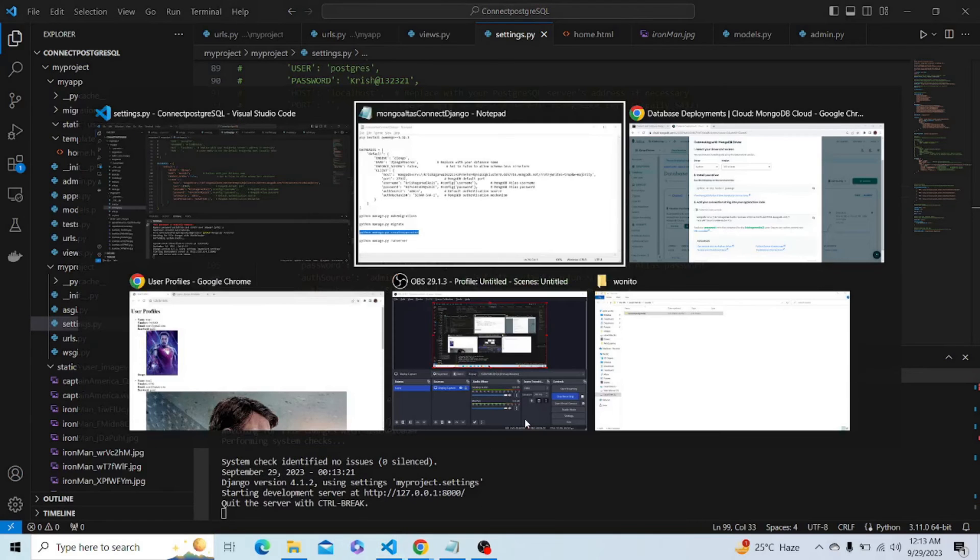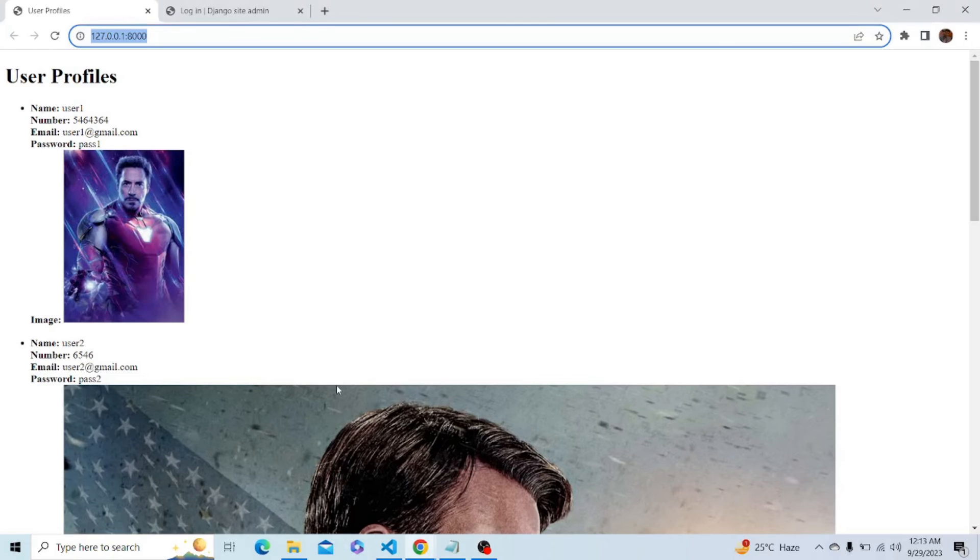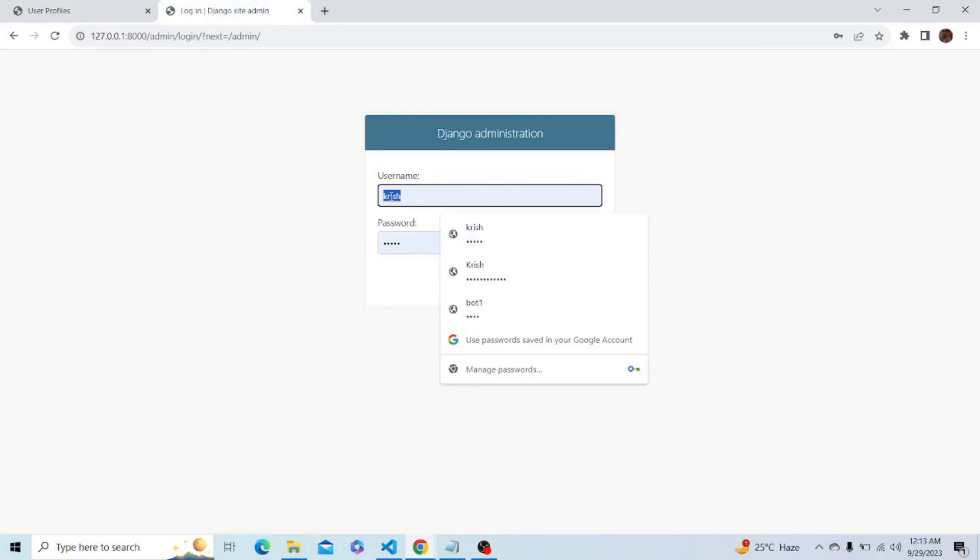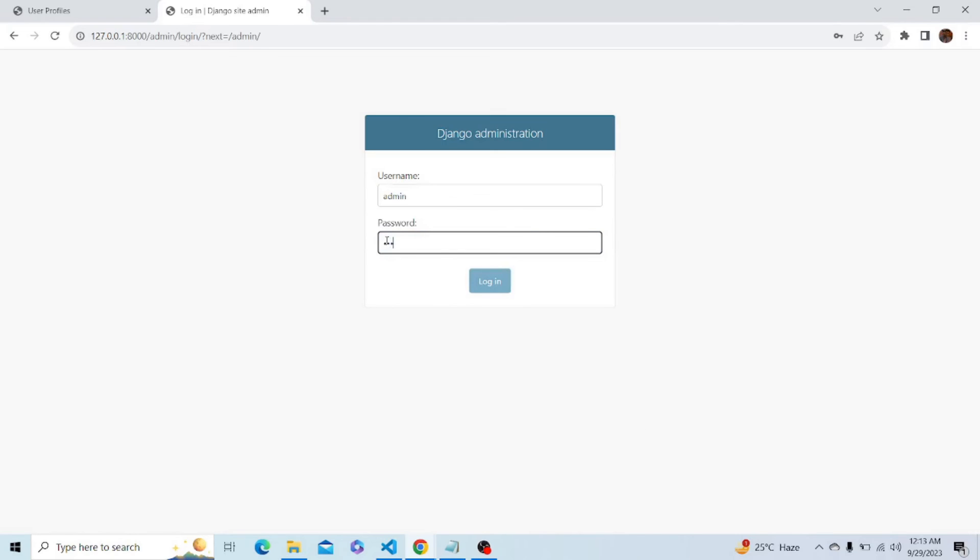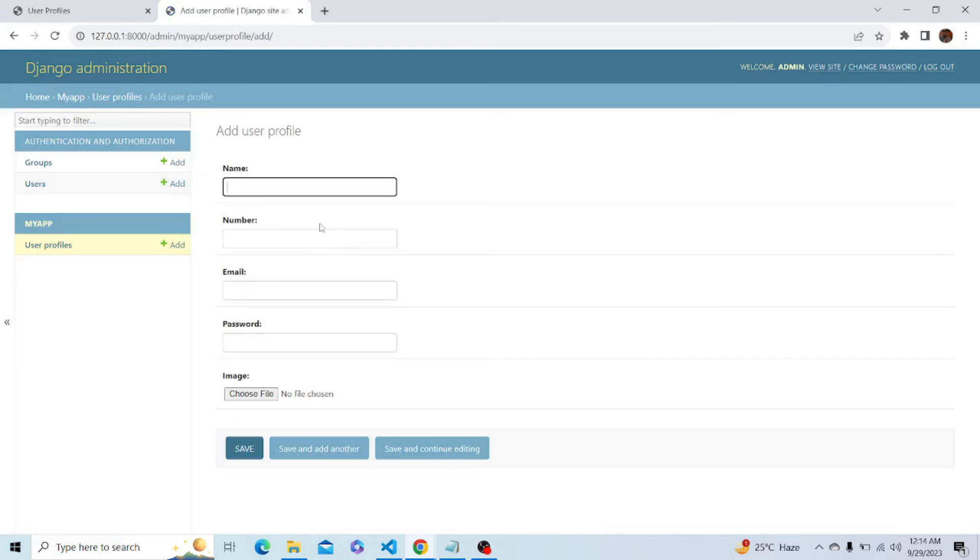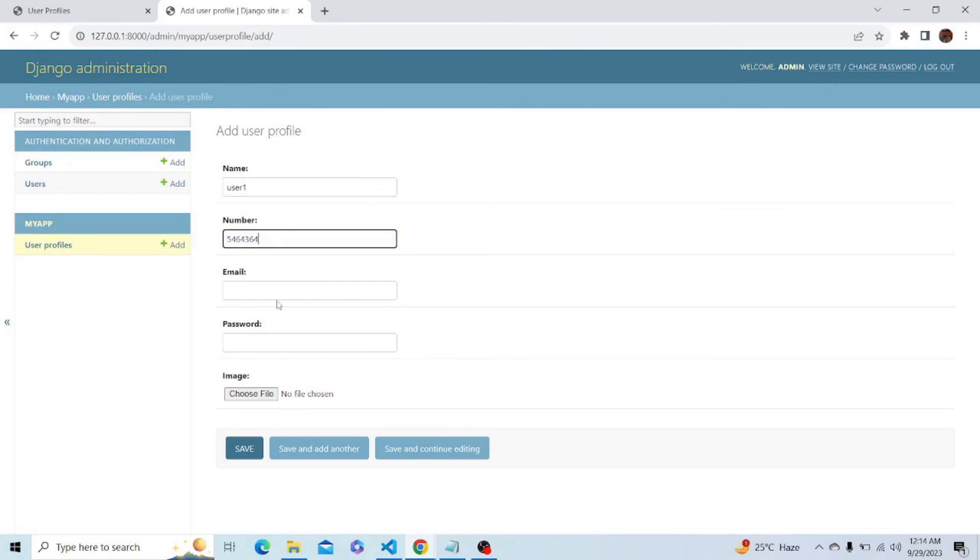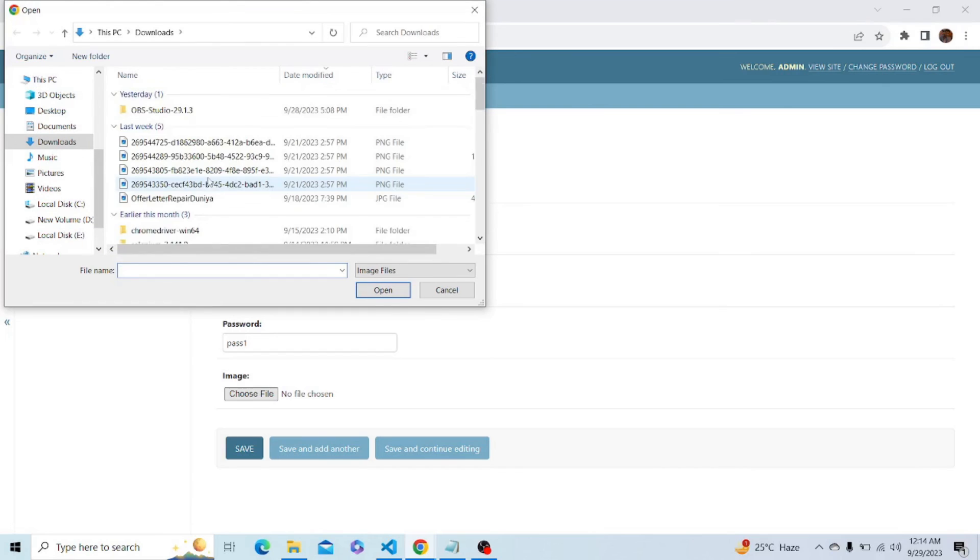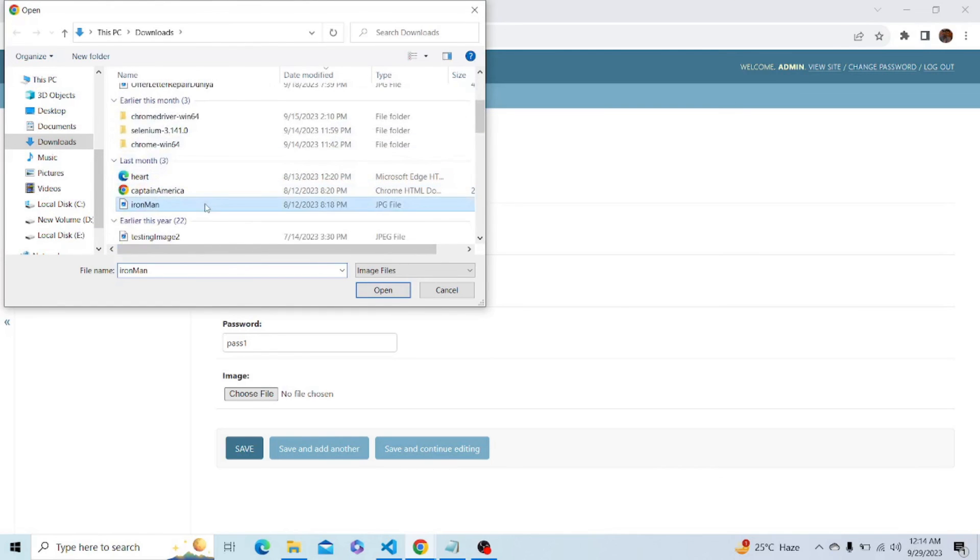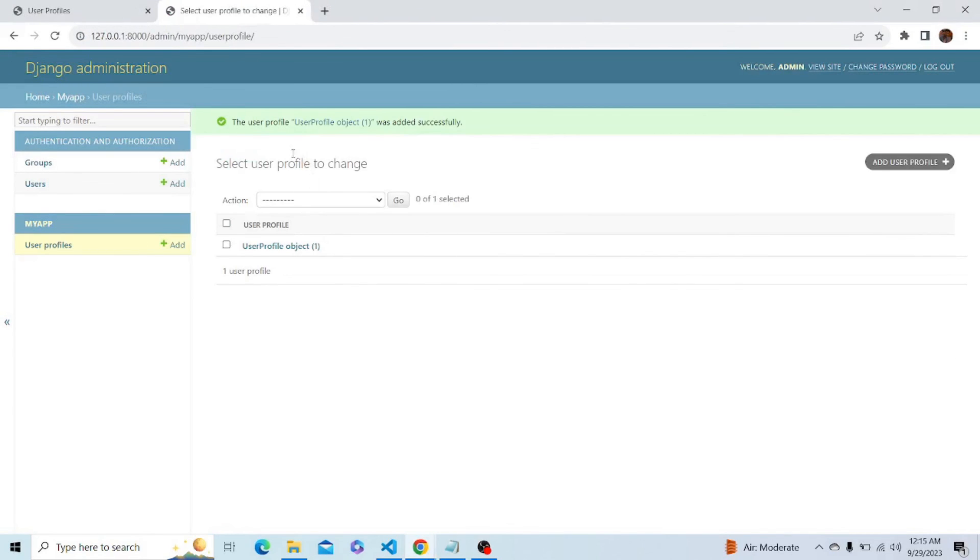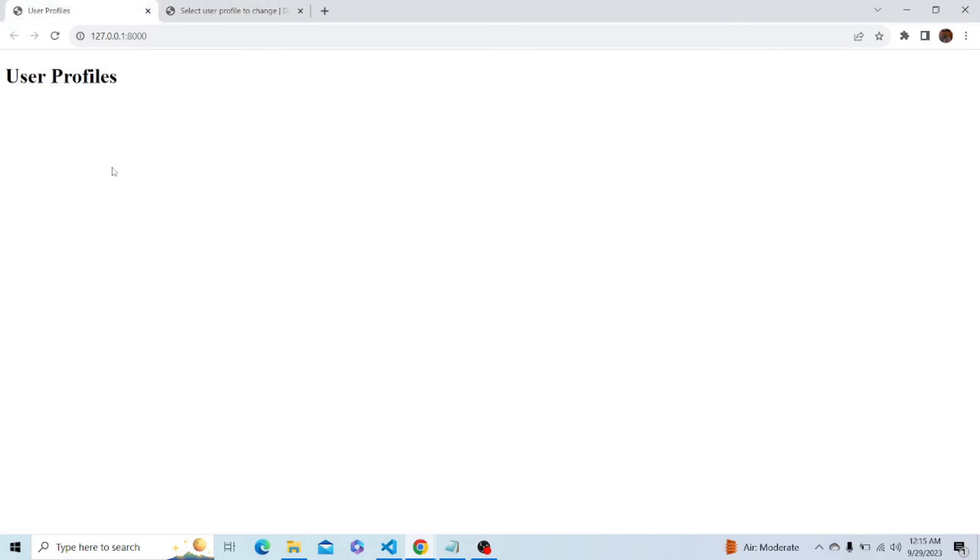Let's refresh our site. We won't be seeing any data now because all the data is deleted and there is no new data in MongoDB Atlas. Now let's add some data. Name as user1, phone number, email address, pass1 as password, and choose an image. Let me choose this image and now let's save it. The user profile has been added successfully. Let's refresh our page.